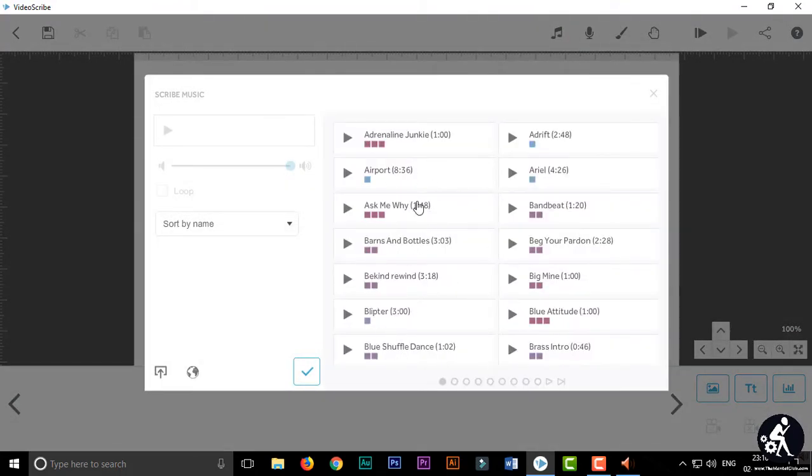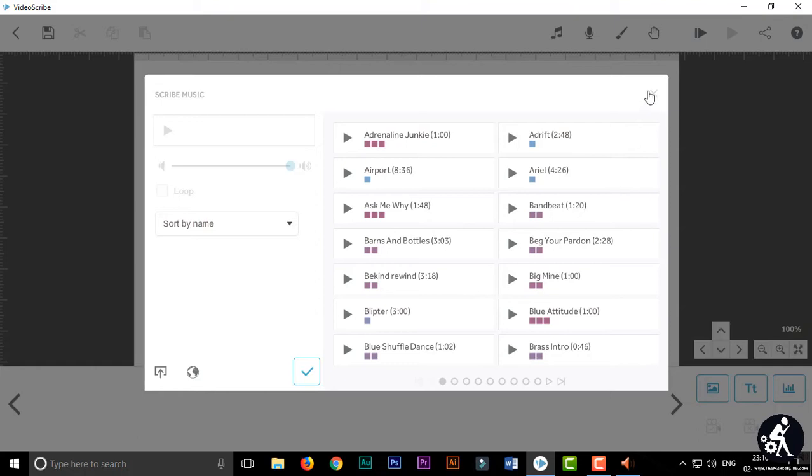But you can't use these background music jointly with your own voice. So if you want to edit videos using other video editors after exporting the videos from VideoScribe, then you have to download this background music for editing on other video editing software.